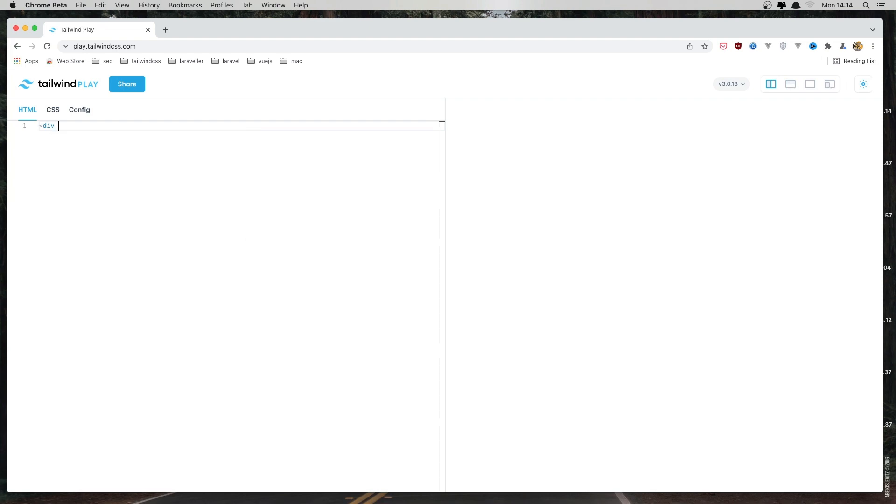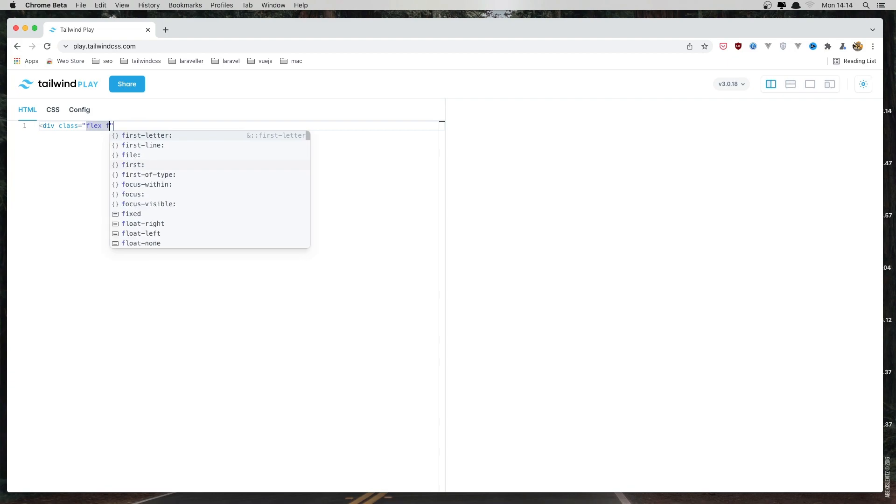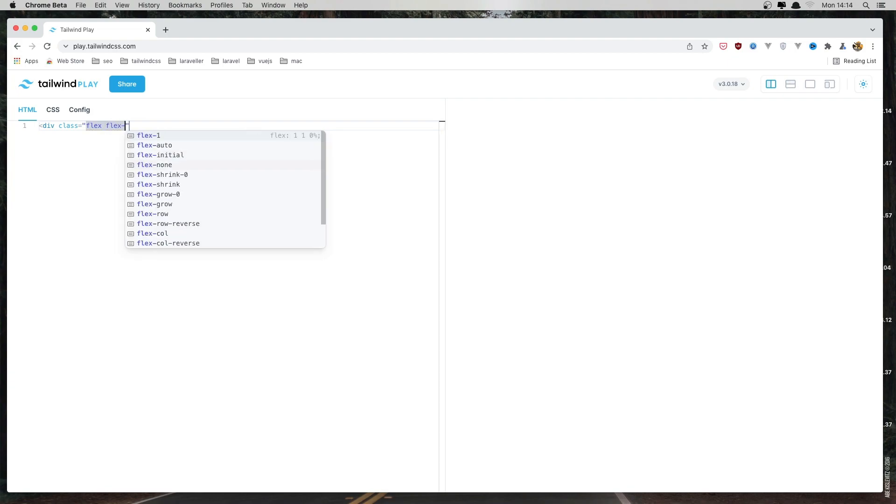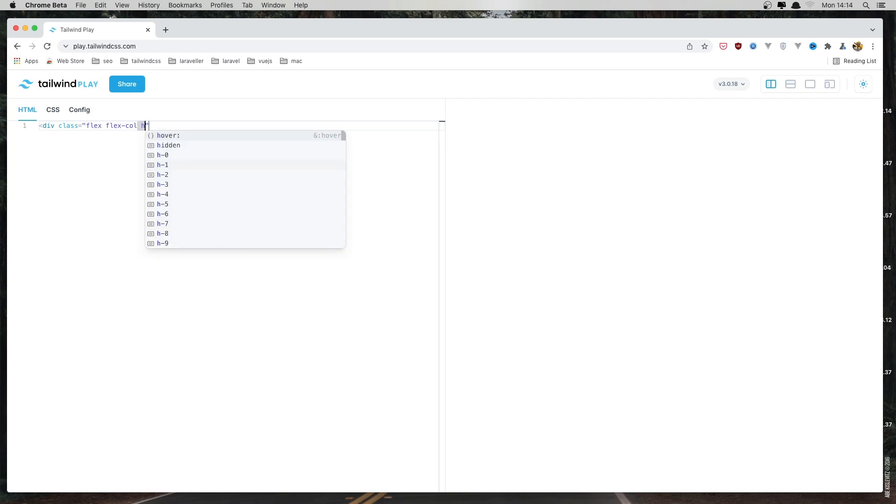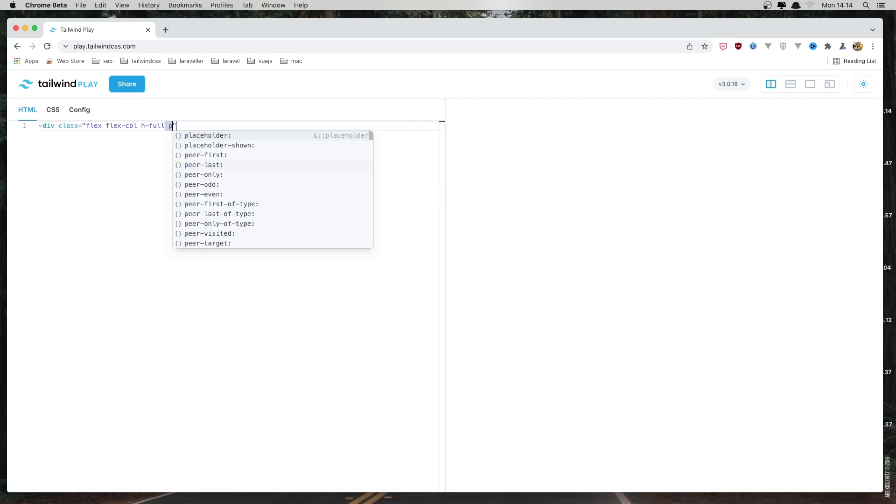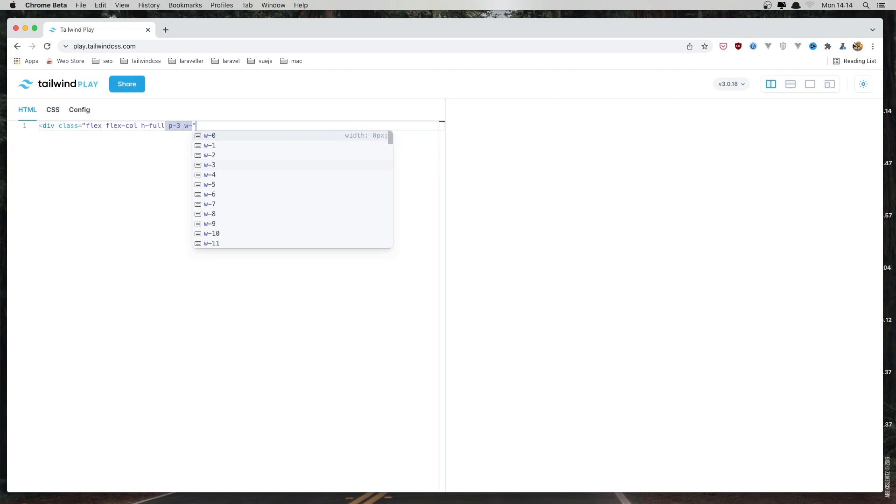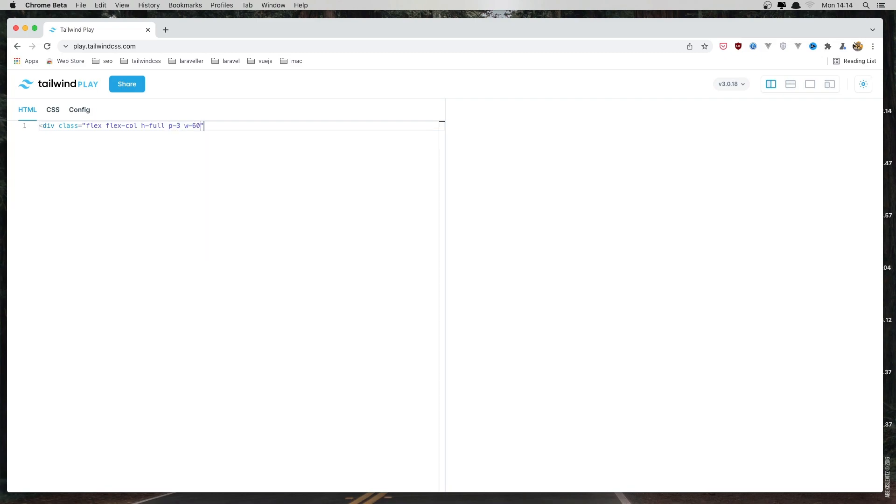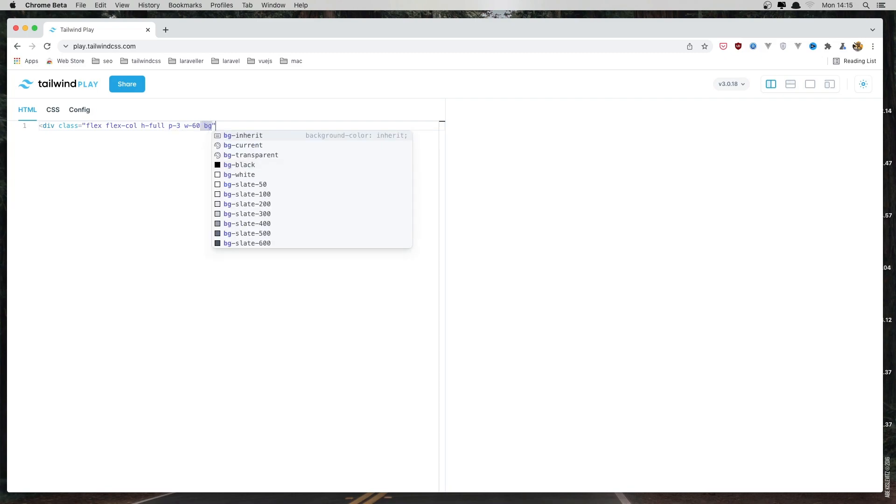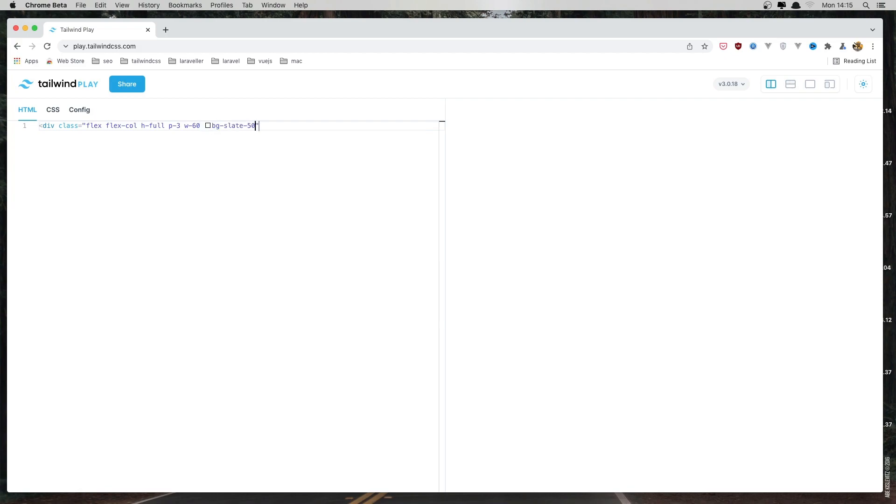First I'm going to add a div with a class flex and flex col. H is going to be full. I'm going to give it a padding of 3, and the width is going to be 60. And I'm going to add a bg-slate.